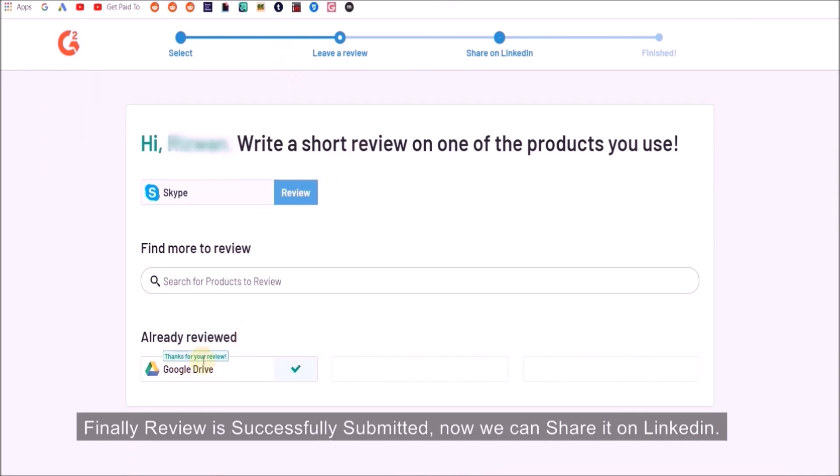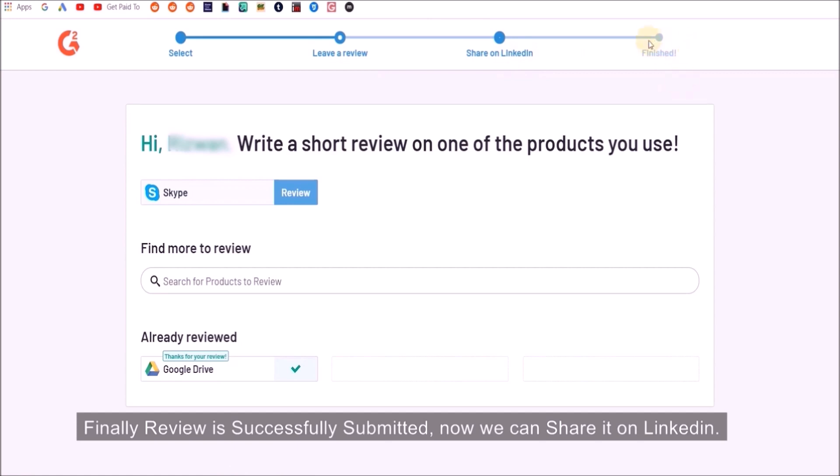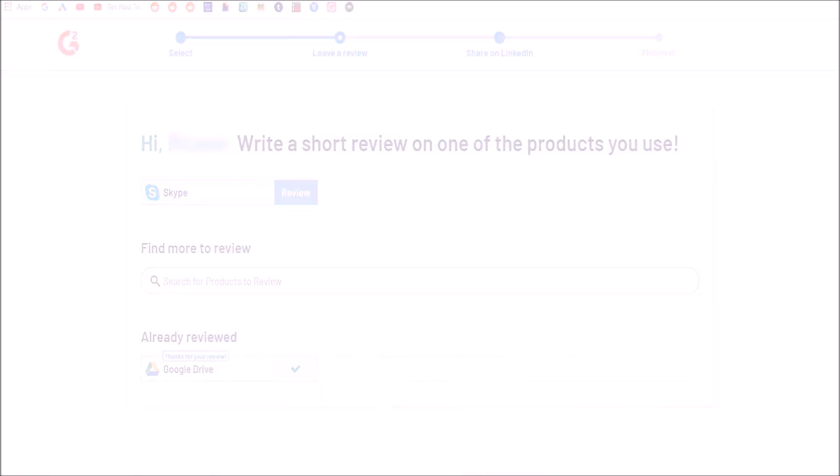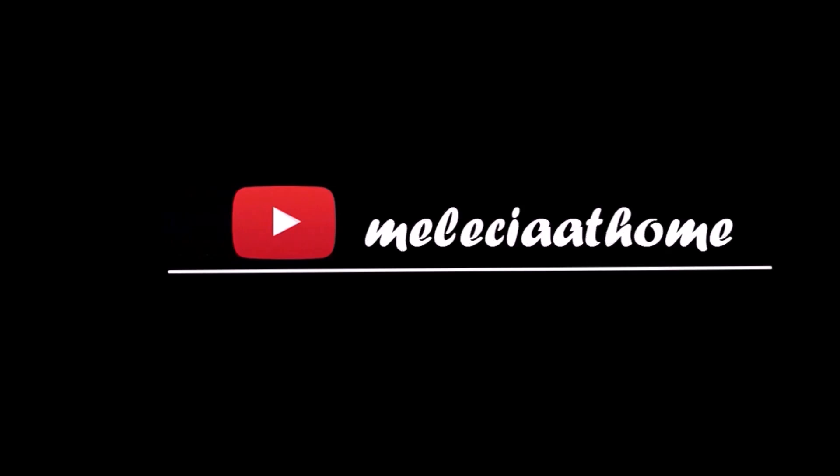Read this page, do check, and submit. Finally a review is successfully submitted. Now we can share it on LinkedIn and that's basically all it is—very simple and easy. Thanks for watching. I hope this was helpful for you. Wish you all the best and happy work from home. Bye bye.